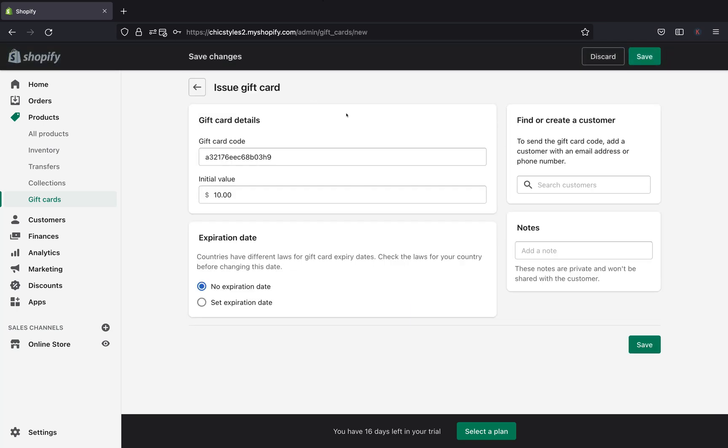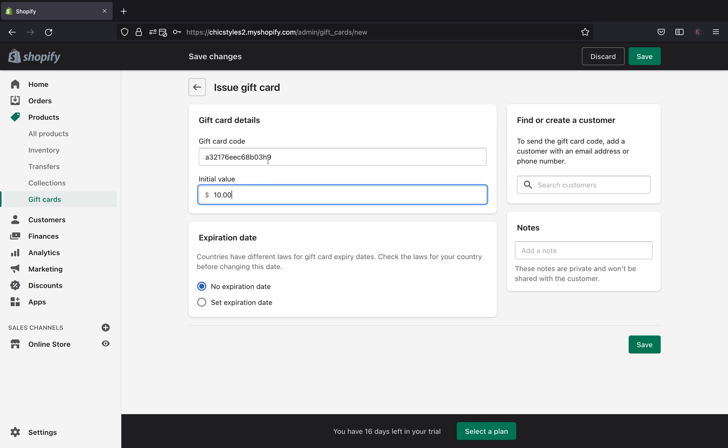So this is the gift card page. Basically every gift card has a randomly generated code that is specific for that gift card. And this is going to be your code. After clicking issue a gift card, you'll see right over here your gift card code. Don't edit it at all. You have to leave it just like how it is. This is the code that your customer is going to use to buy anything from your website.